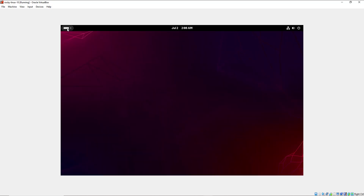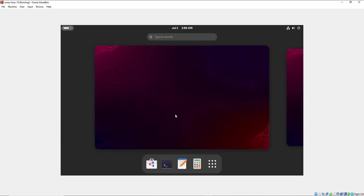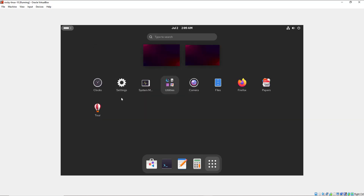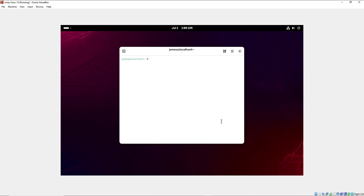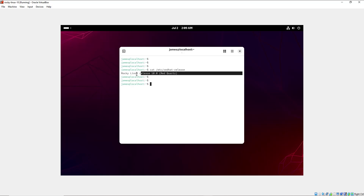You can have a look around and see what the new system has in store for you. Here you can launch the terminal and confirm the OS version. I'm going to run `cat /etc/redhat-release` and as you can see we are running Rocky Linux 10, also codenamed Red Quartz.